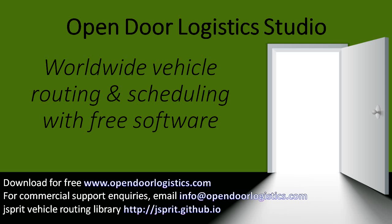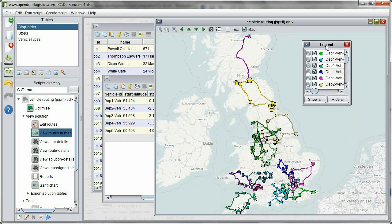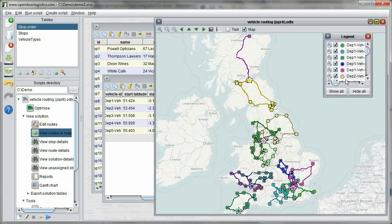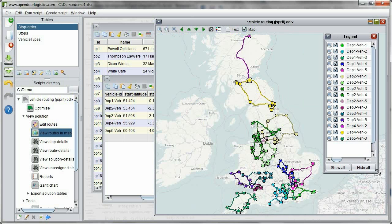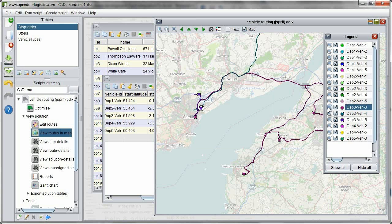This is a follow-up to our introductory video on vehicle routing and scheduling with ODL Studio. The last video showed ODL Studio running on data in the United Kingdom, but ODL Studio works worldwide anywhere covered by OpenStreetMap. In this video, we'll show you how to configure ODL Studio for different countries.